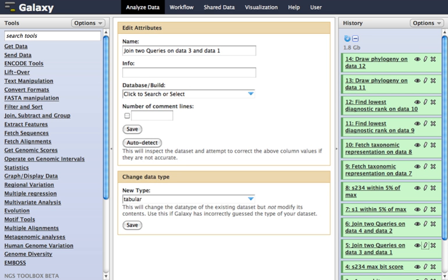Transparency. Galaxy supports transparency in scientific research by enabling researchers to share any of their galaxy objects either publicly, or with specific individuals. Shared items can be examined in detail, rerun at will, and copied and modified to test hypotheses.